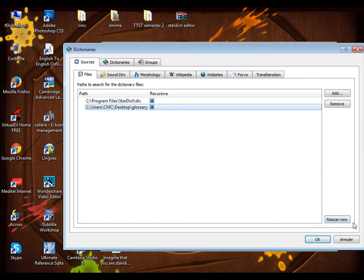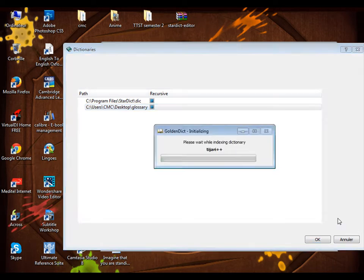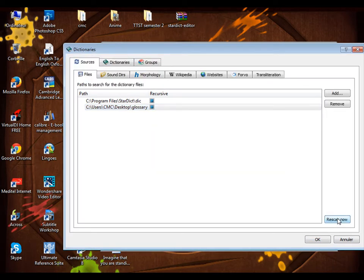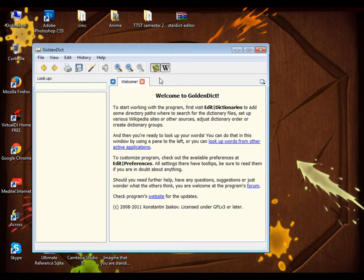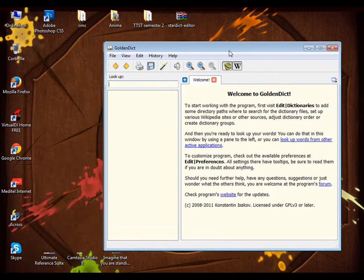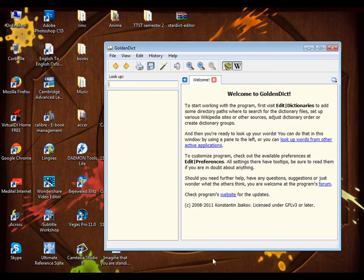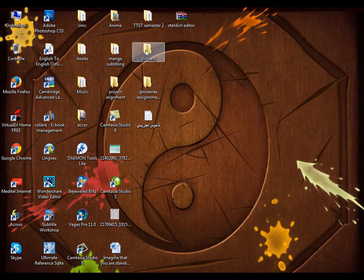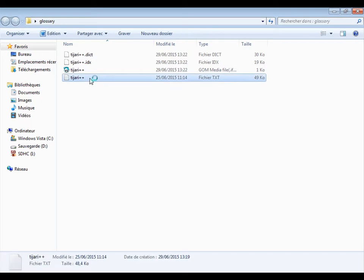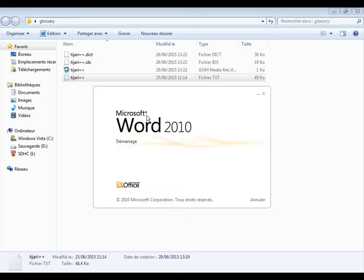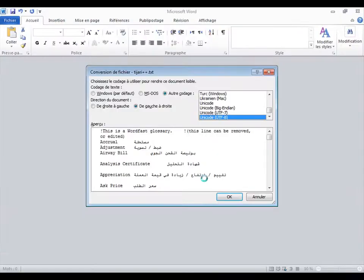And you click on rescan now. It has been scanned, so all you have to do now is click on OK and you will have your dictionary. This is my dictionary as you can see, TGR double plus. Now I will see if it has worked, so I go to glossary. I will open my dictionary.